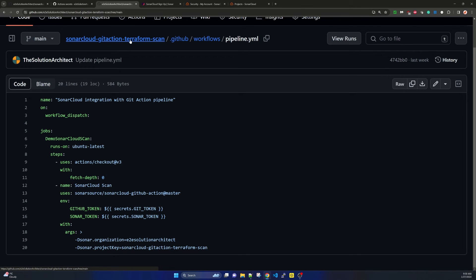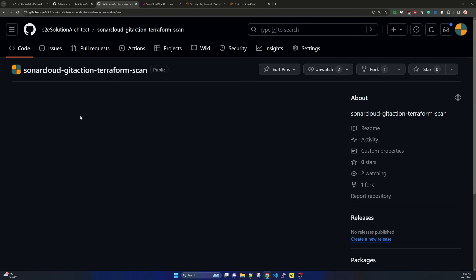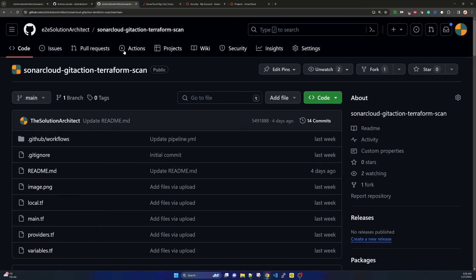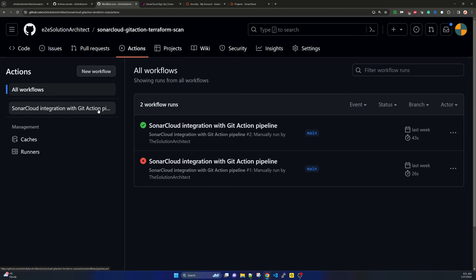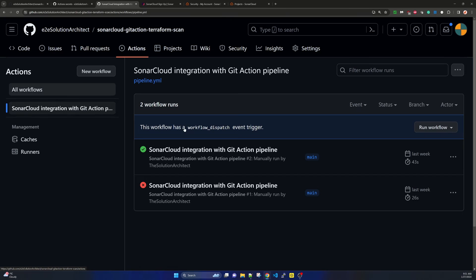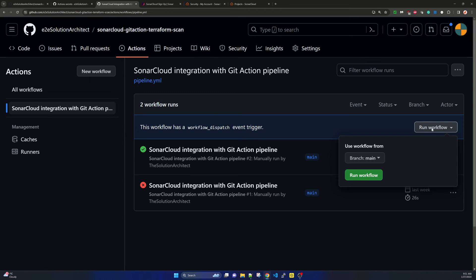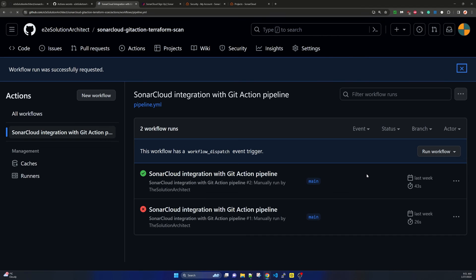Now with everything configured, let's initiate the test. This pipeline is not set to trigger automatically on code push, so to check the pipeline go to the Actions tab in the repository. You will see the pipeline named 'SonarCloud Integration with GitHub Actions Pipeline'. Click on it and you will see an option to manually run the workflow — select which branch to run it on.